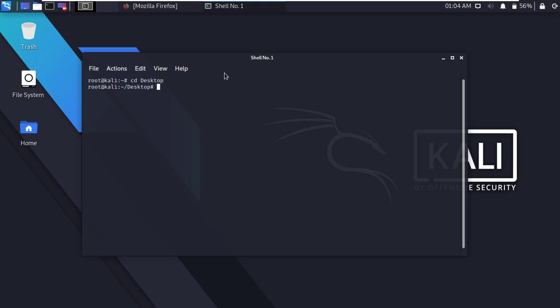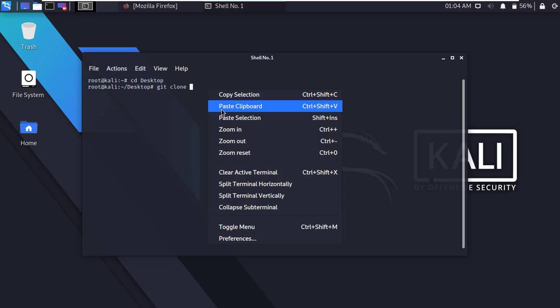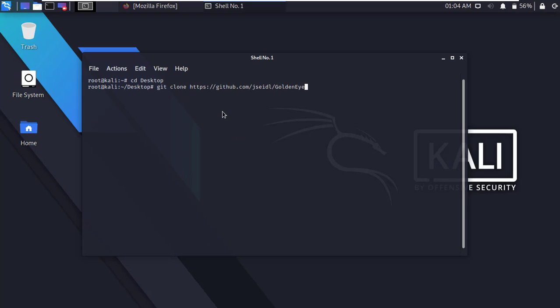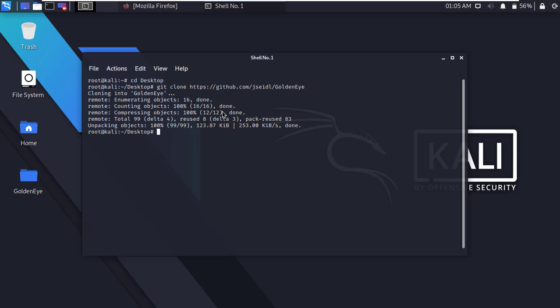Now type git clone and paste the link from the description, then press enter. It will clone Golden Eye in GitHub repository into the desktop.